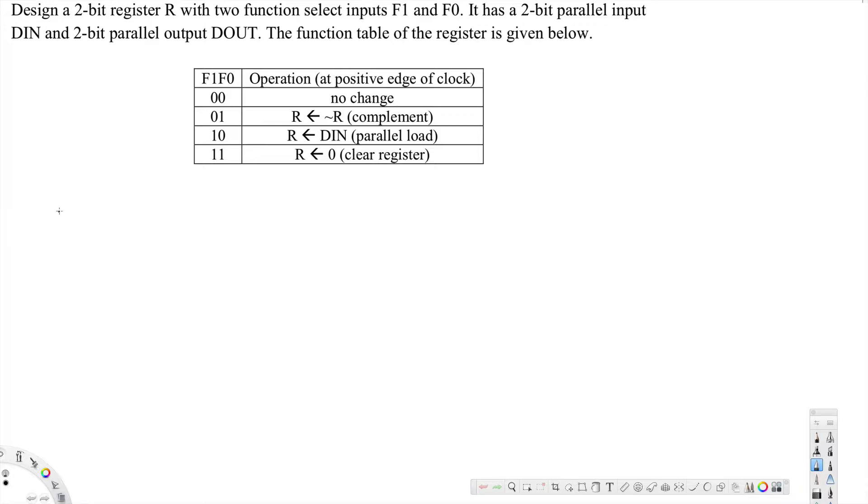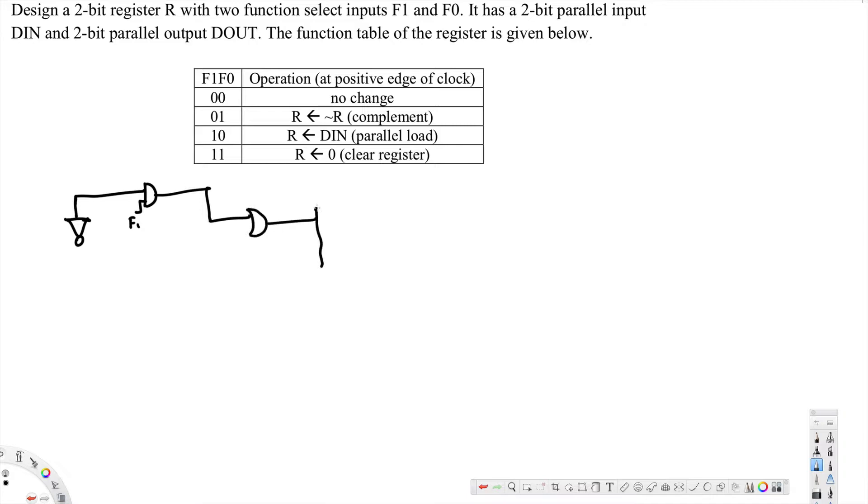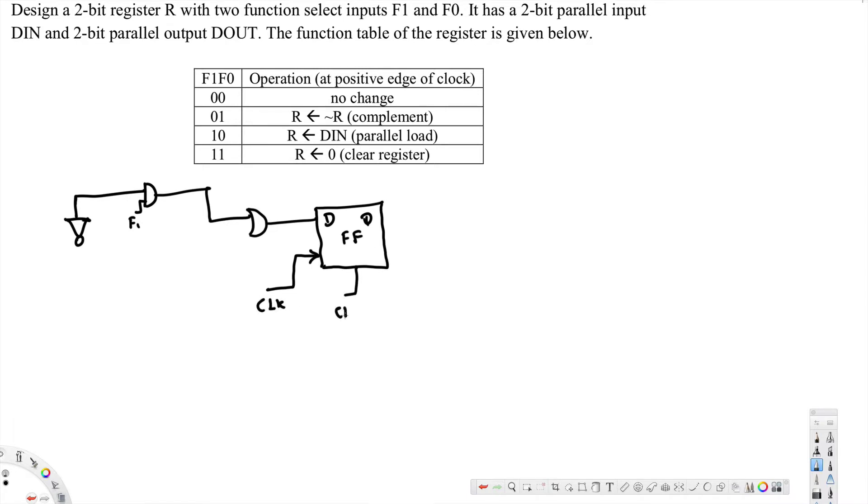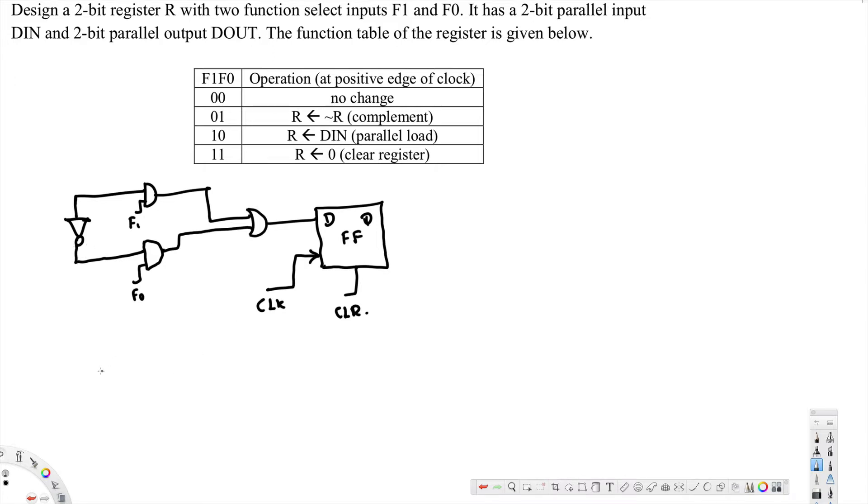Here, NOT gate connected, and AND gate connected, and this one connected to OR. D and this one is Q flip-flop. Clock connected and this one is clear, and this one is F0. Okay, that's it. Now let's go ahead and describe this.